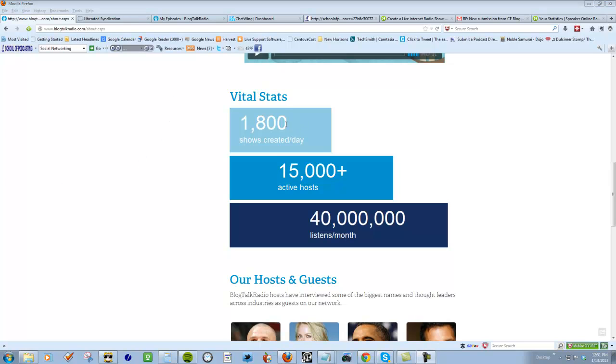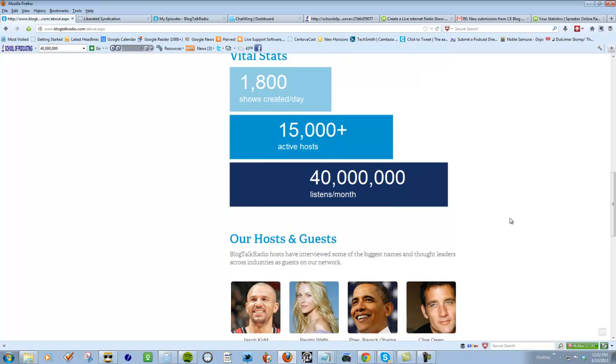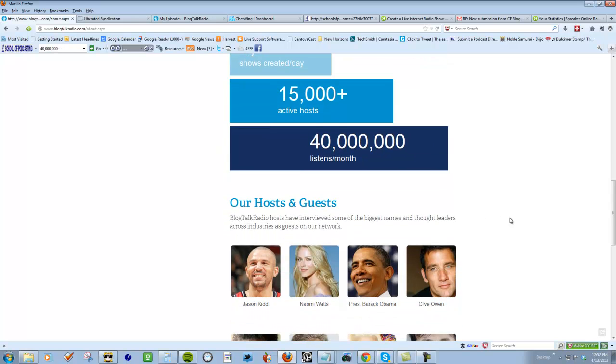Here on Blog Talk Radio they have 1,800 shows created a day with 15,000 active hosts and 40 million listens per month. Now what they don't say is that's probably not on their website, that's through iTunes and other sites like that.